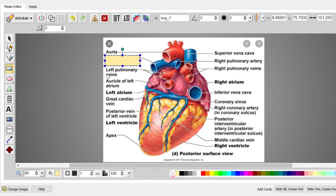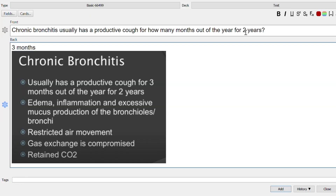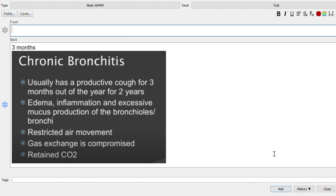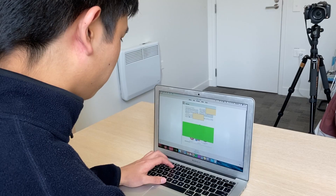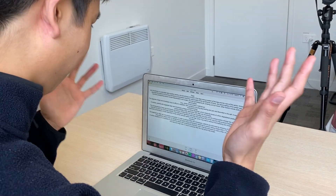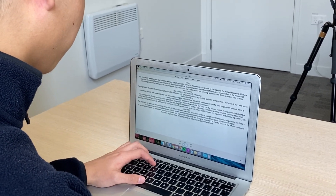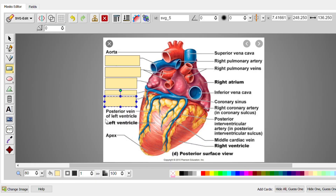How do you make good cards? There are a few things that you're going to want to avoid. Some great ways to make cards efficiently is to use add-ons. Some of our favorites are Image Occlusion Enhanced and Frozen Fields. Good cards will test you on one key piece of information. Try to avoid paragraphs and lists. For image occlusions you want to try and use images with labels or tables so you can cover specific things.